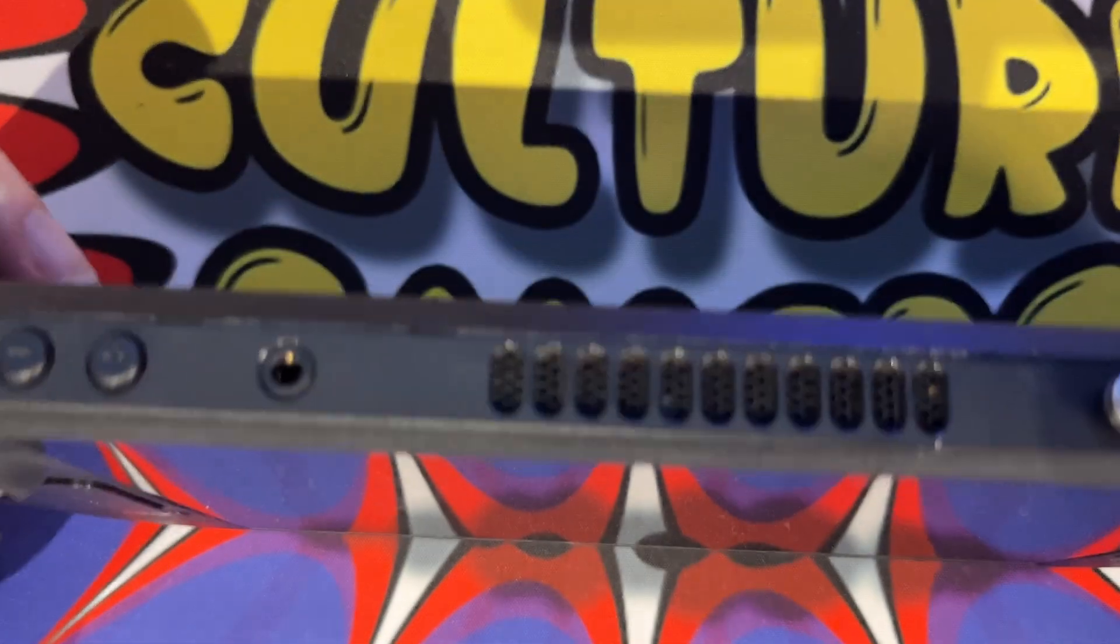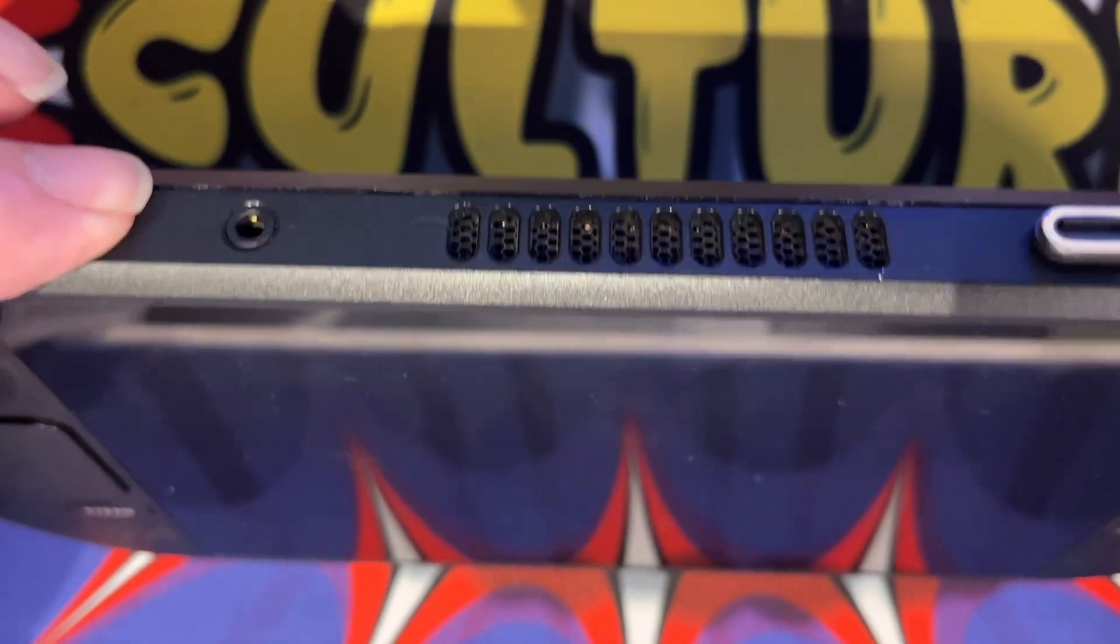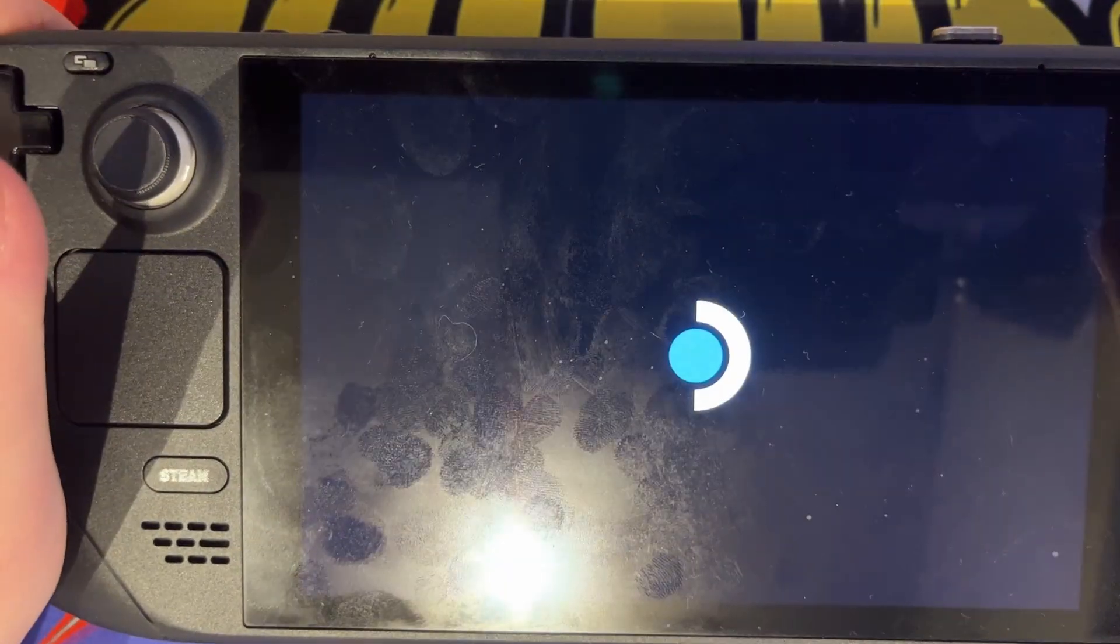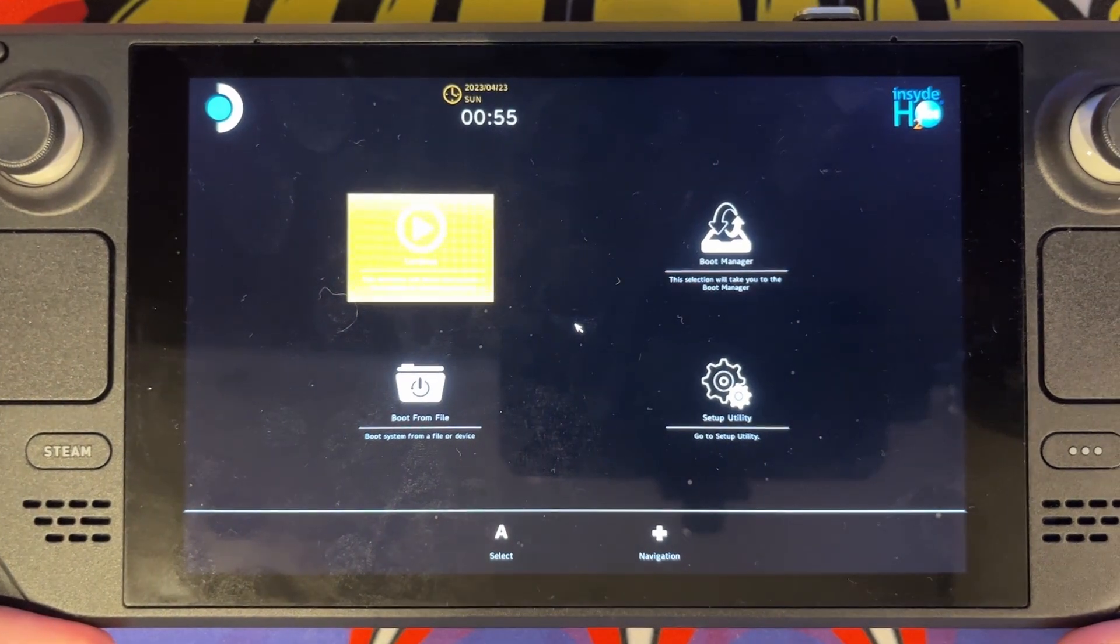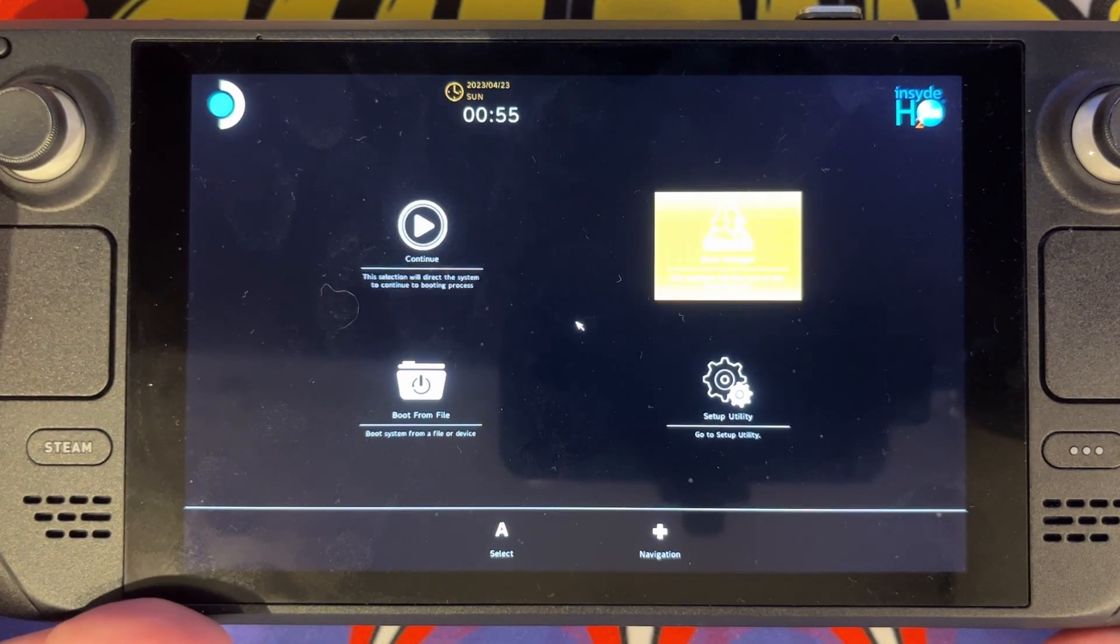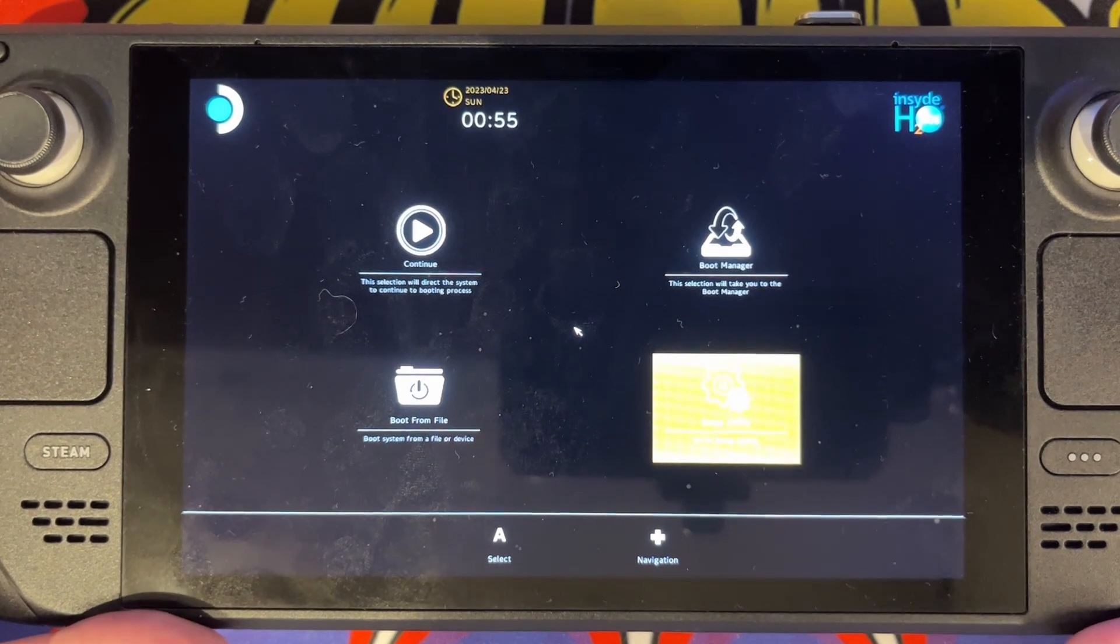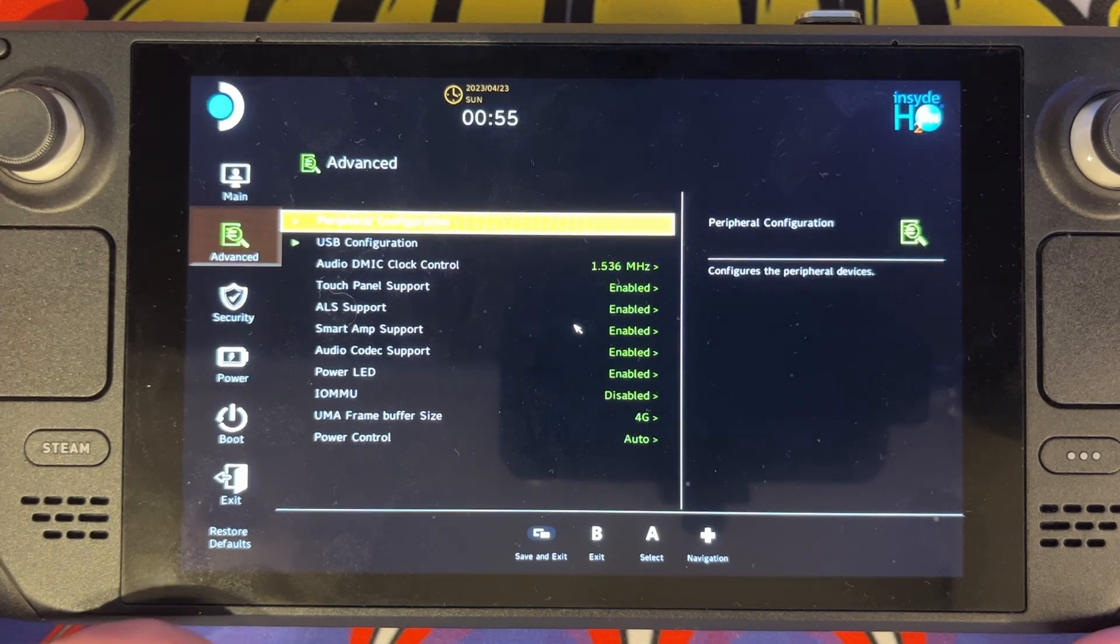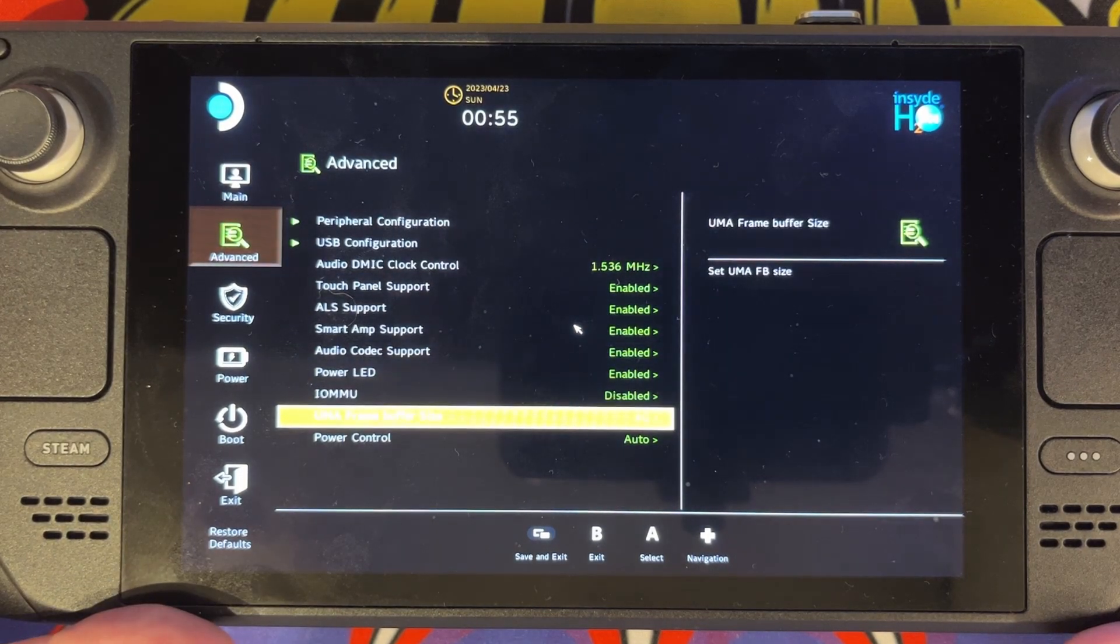Okay, so next I'm going to hold down the Volume Plus button and the Power button at the same time, wait for the beep, and then that will come into here. So this is effectively the BIOS of the system. We're going to go down and across one and I'm going to press A to go into here. I'm going to go down to Advanced.